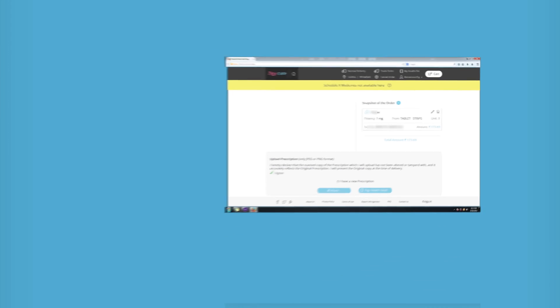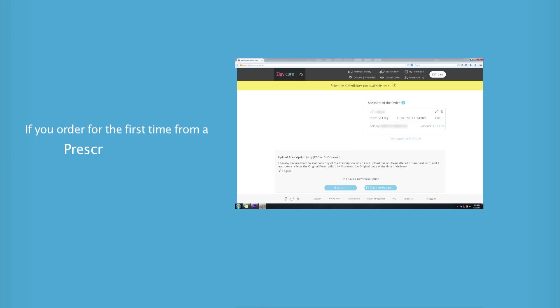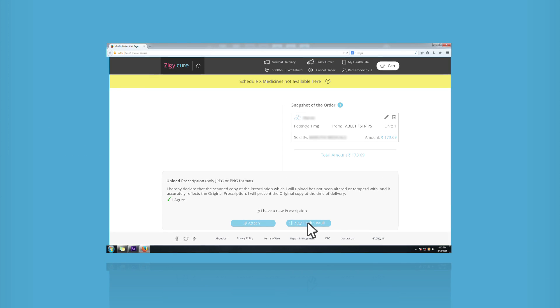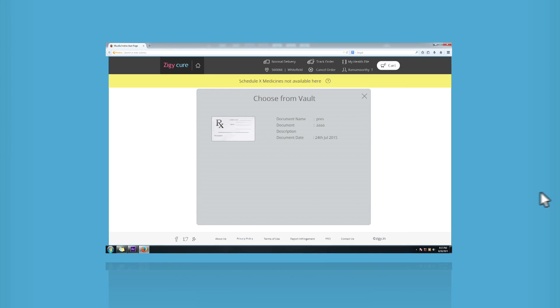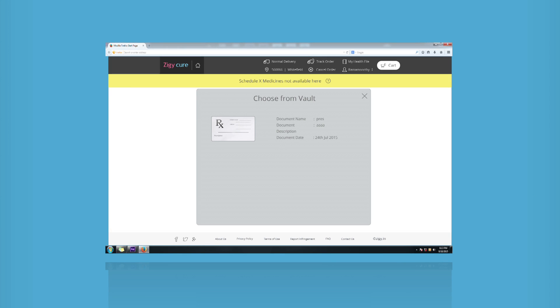If you happen to order for the first time from a prescription that you have uploaded in your Ziggy Health Vault, you can attach it in a jiffy.